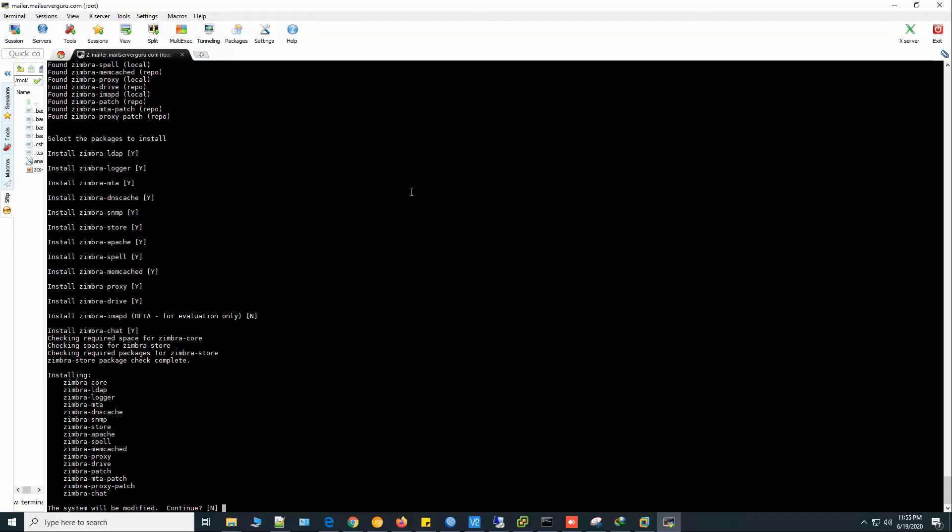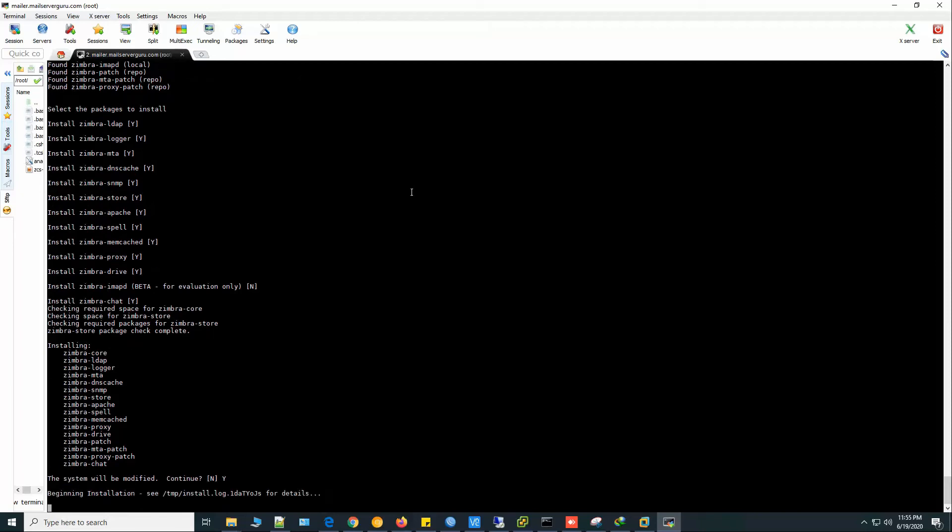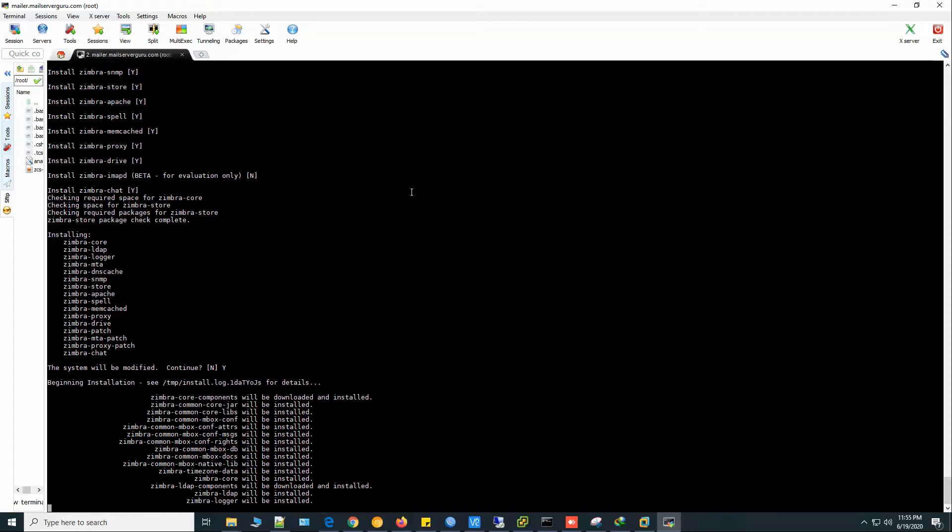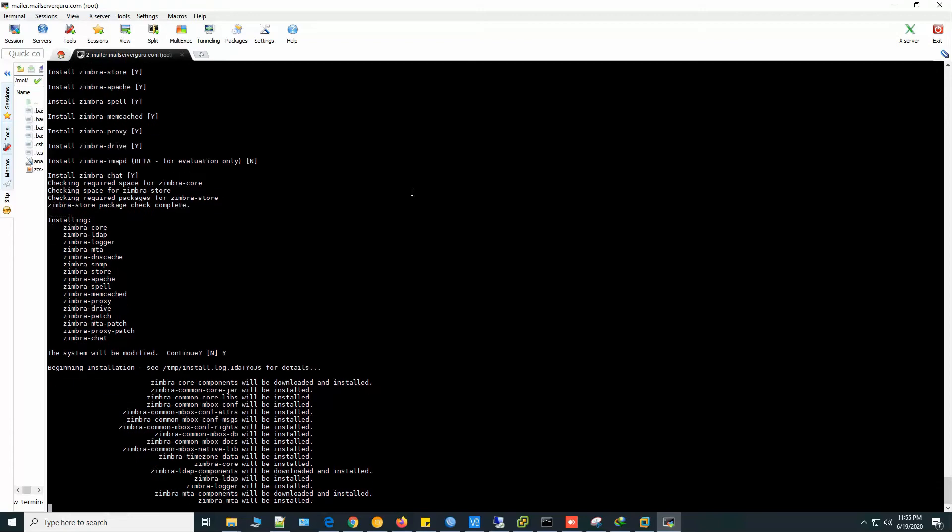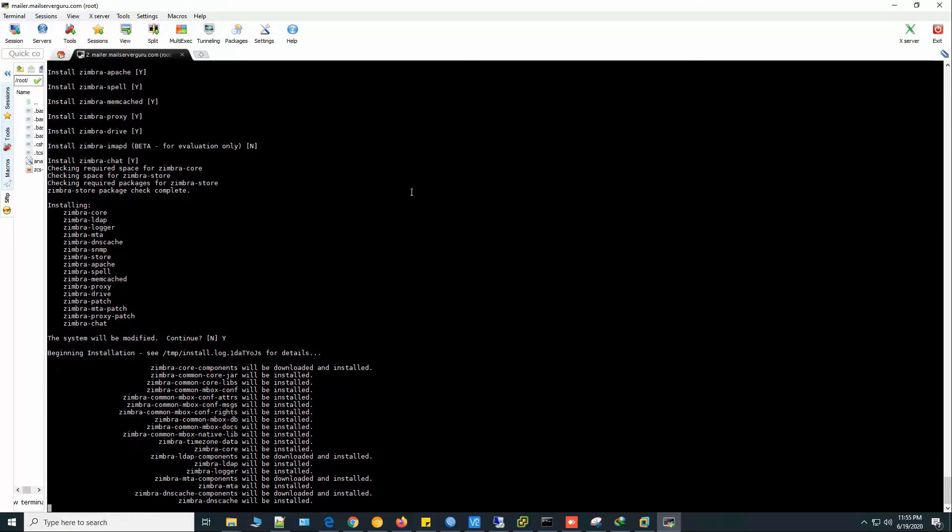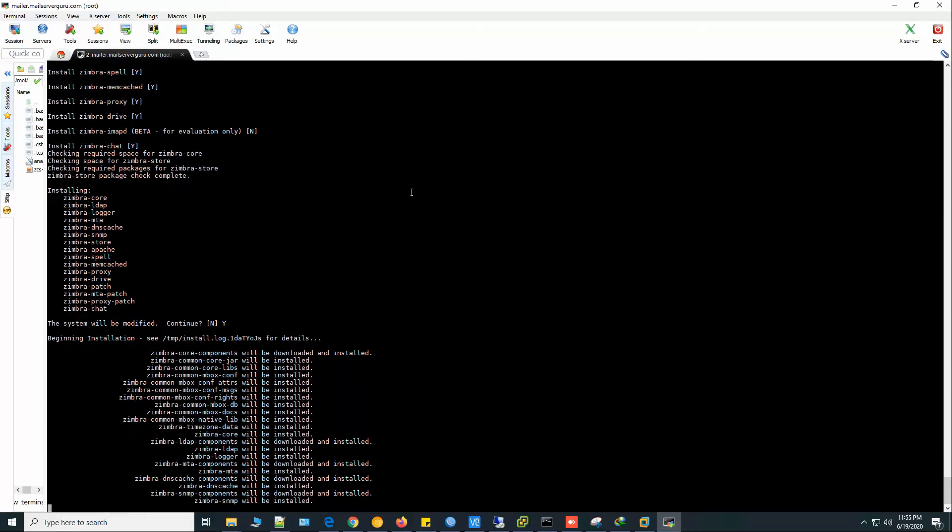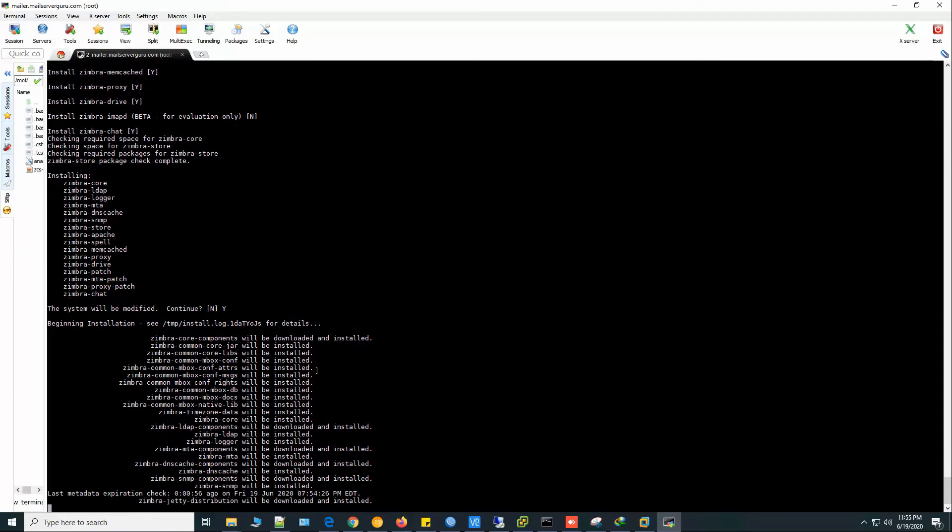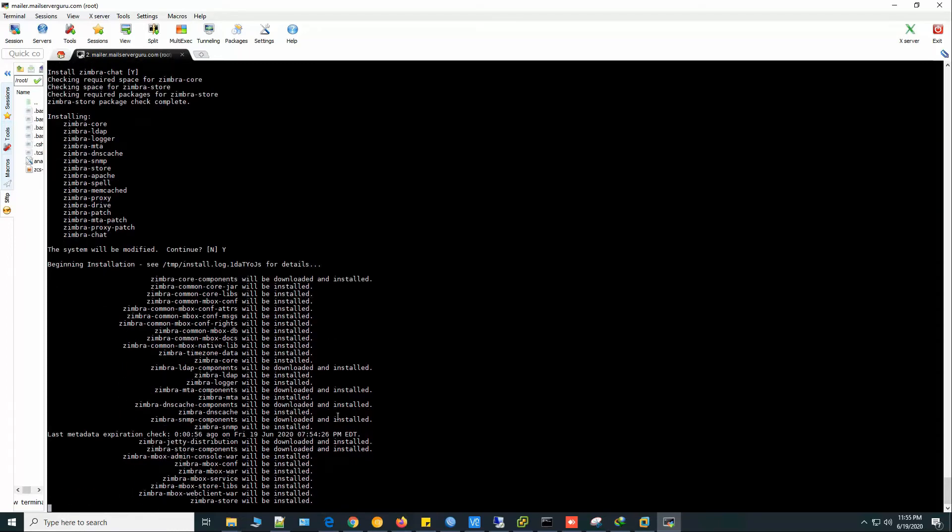The system will be modified. Continue? Yes. Beginning installation. And it's determining which packages to install and which packages to download.